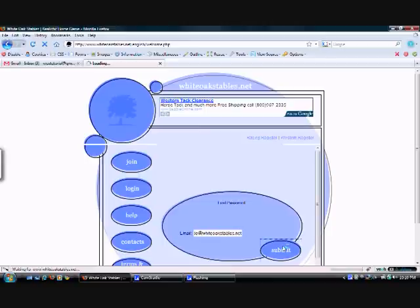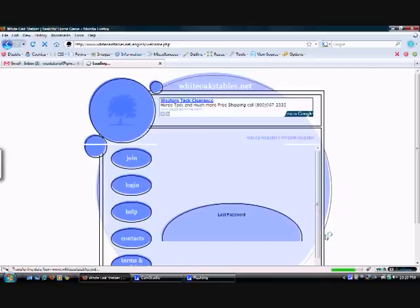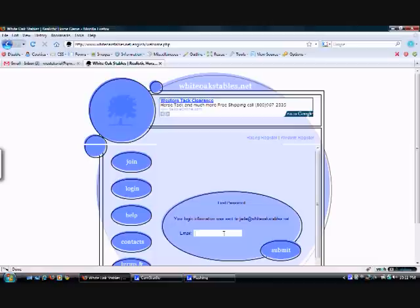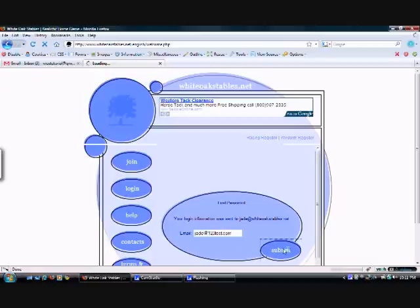Then I hit the button and my login information was sent to jade at whiteoakstables.net. Now if for some reason we can't find your login, when you enter it and hit submit,